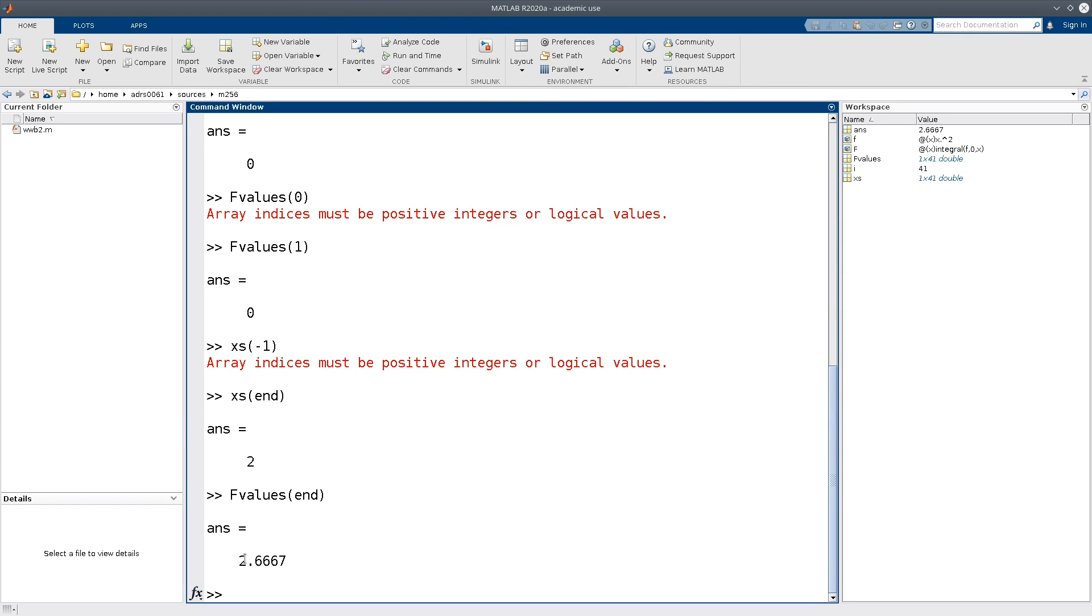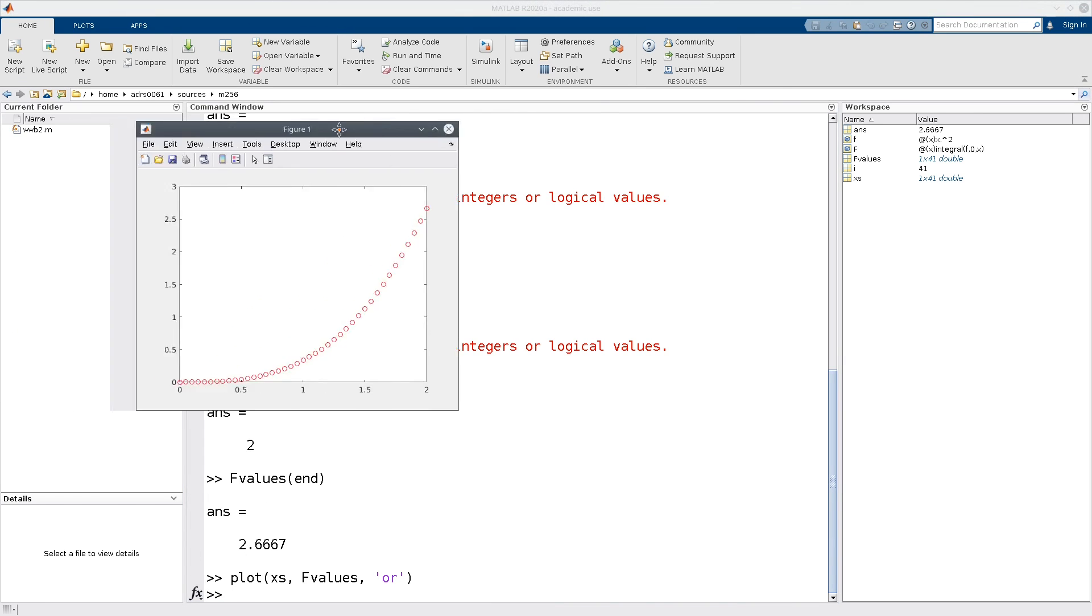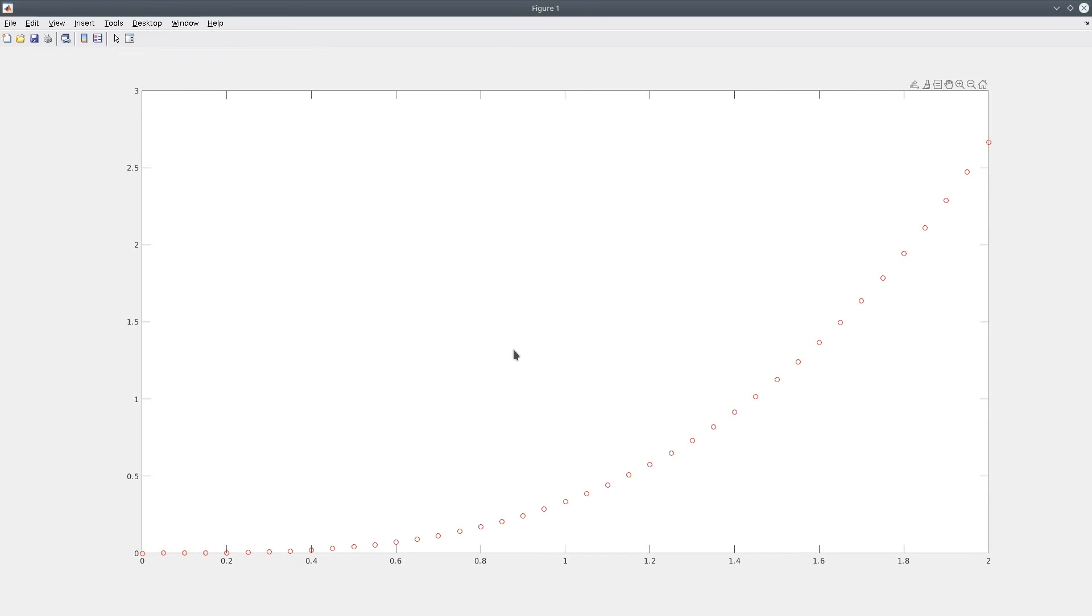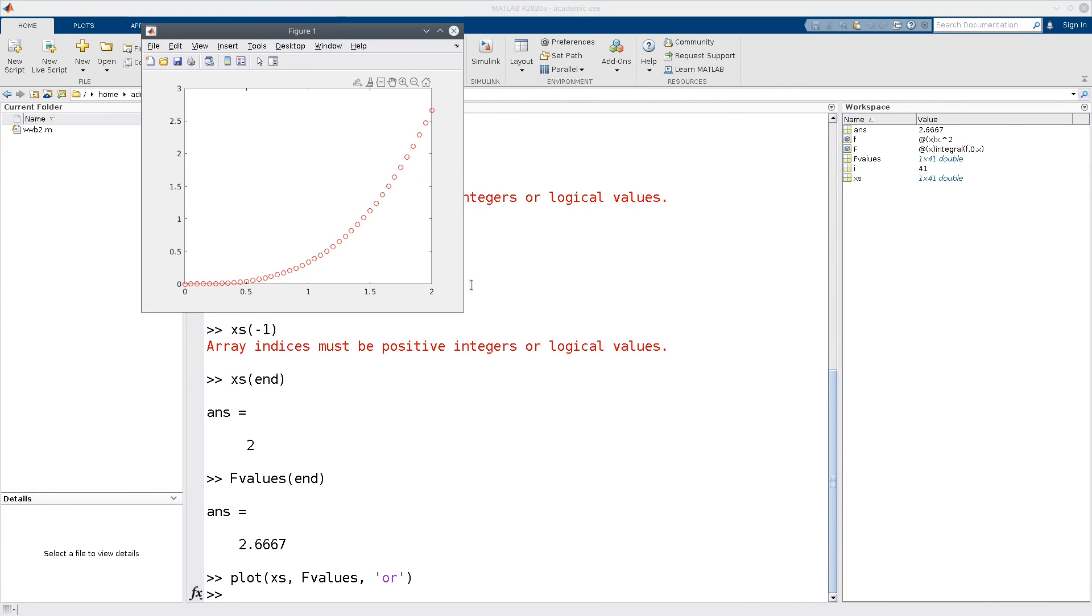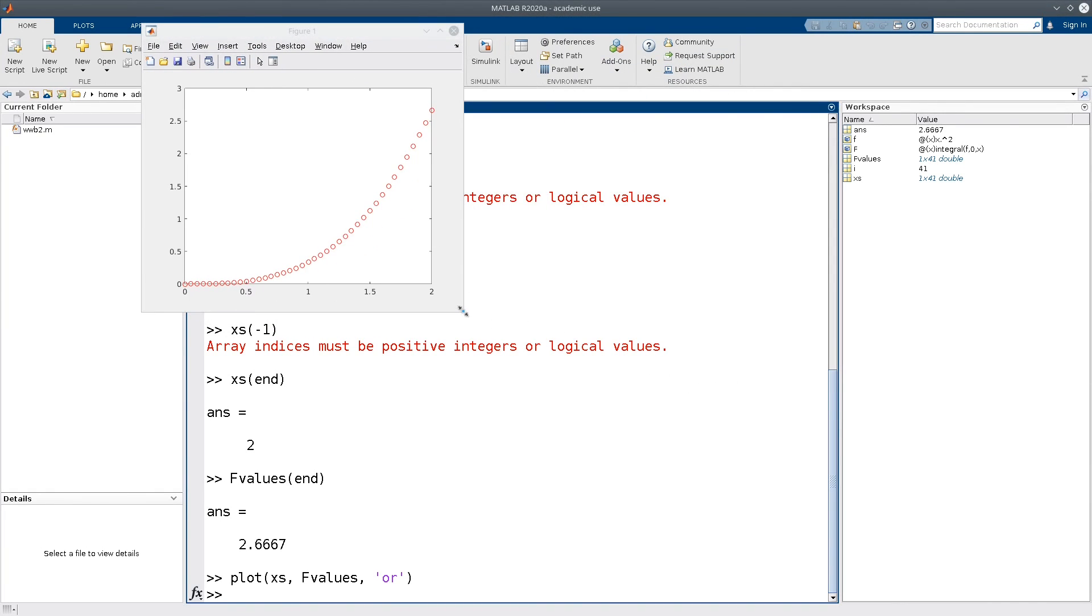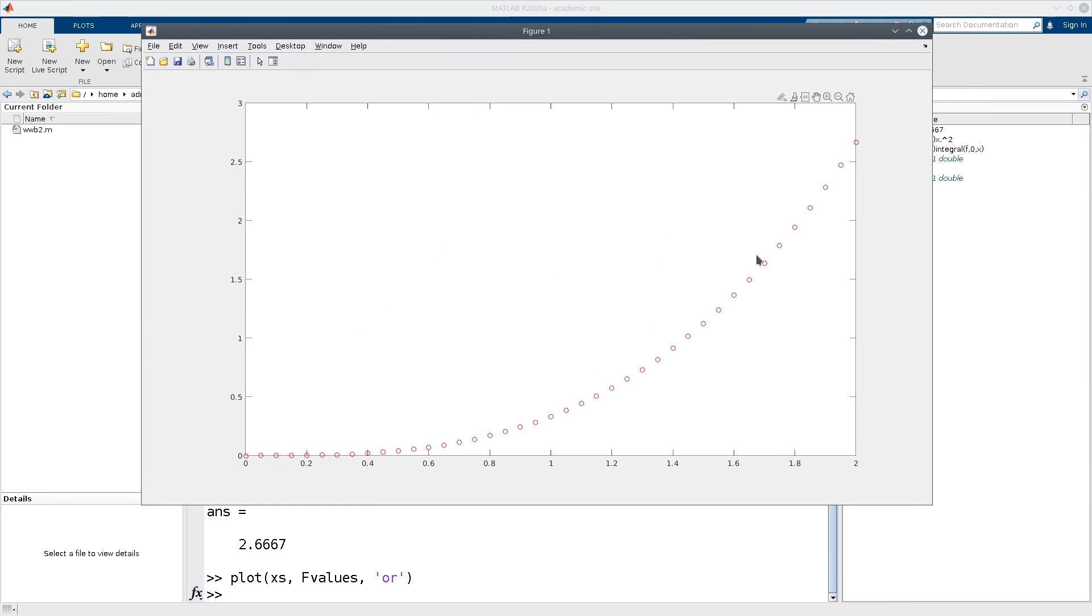Now we can plot this. So suppose I plot xs and now I want to plot the area function. So I get a plot that looks like this. And so note here that I used red circles on this plot to indicate the values at which we computed the area function.